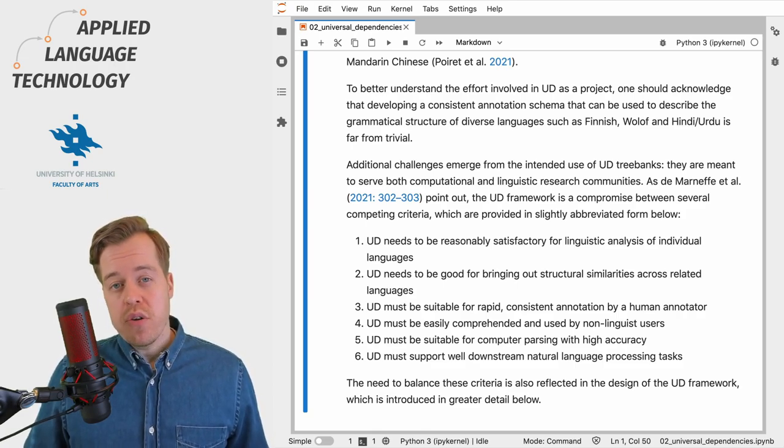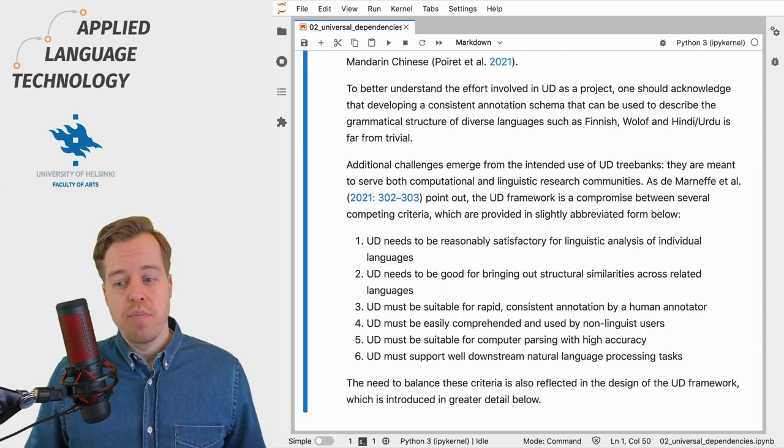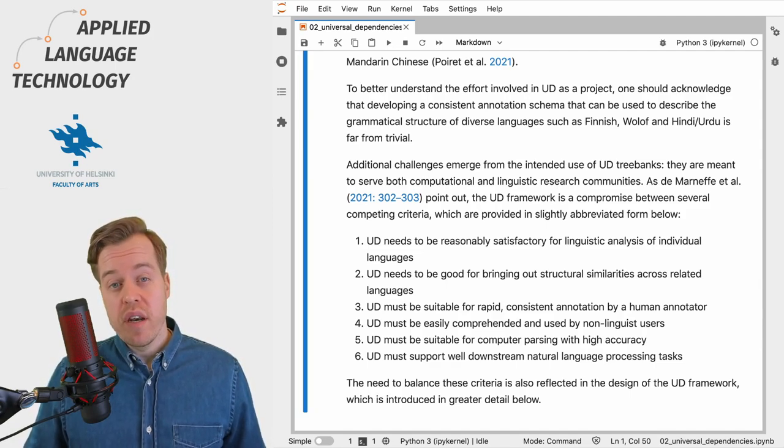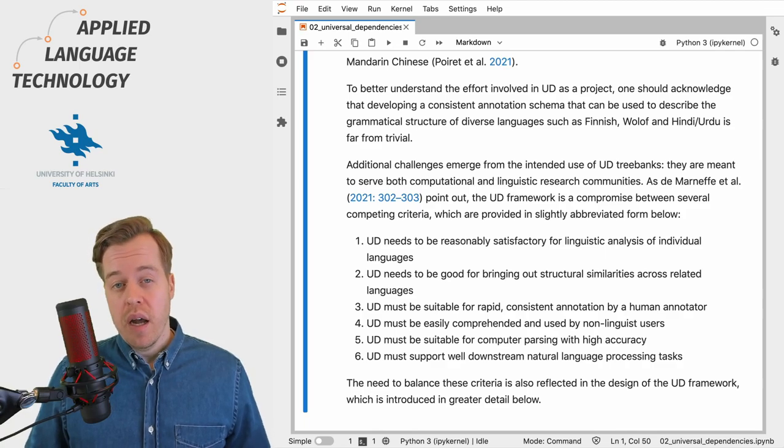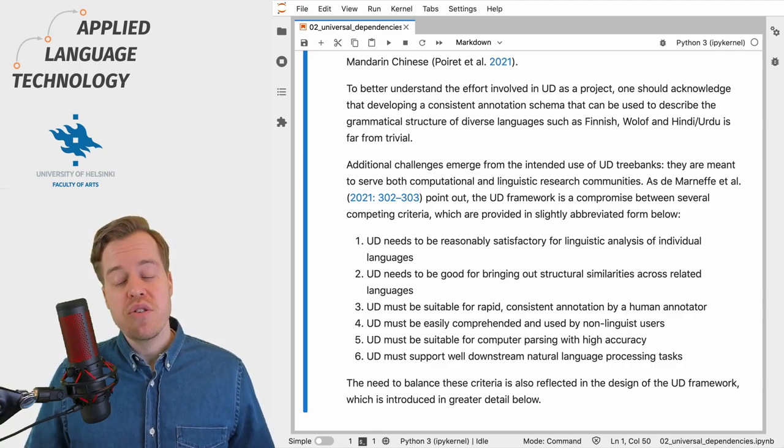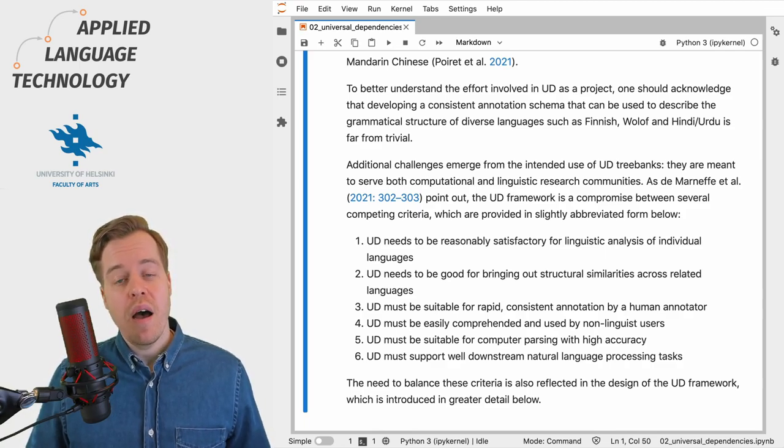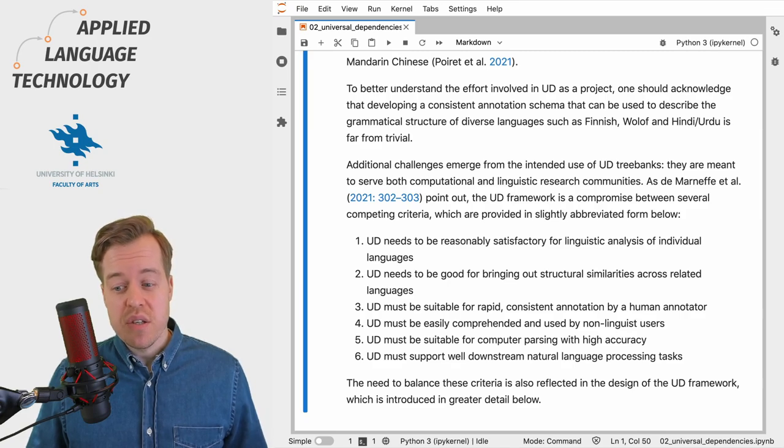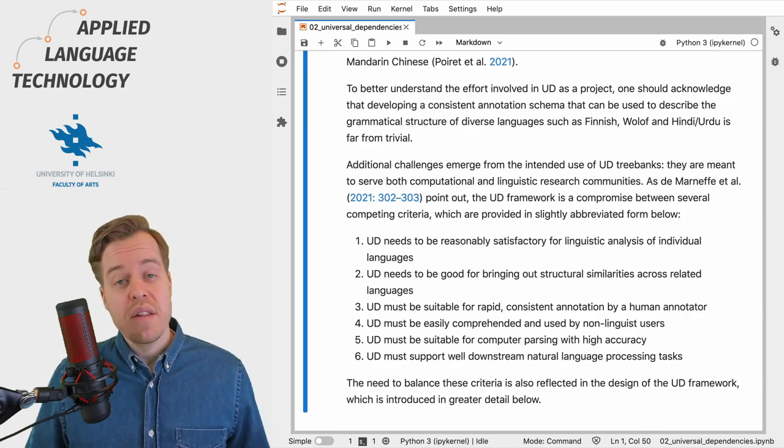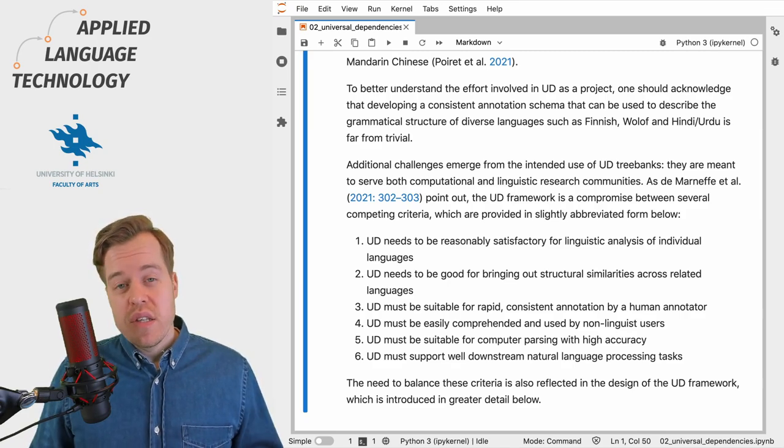First of all, Universal Dependencies must support the linguistic analysis of individual languages, but on the other hand it also needs to bring out structural similarities across languages that are related to each other.